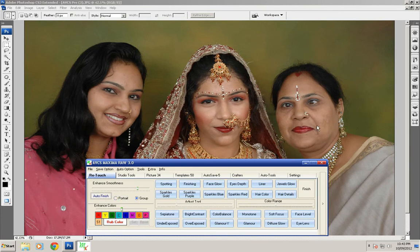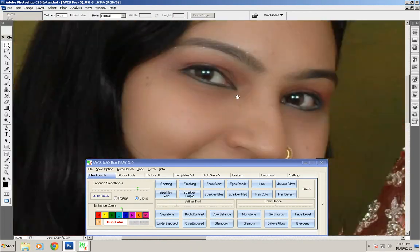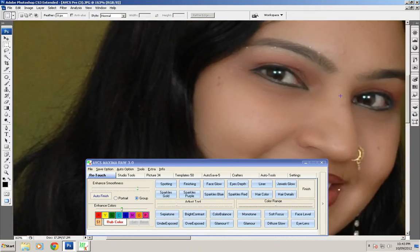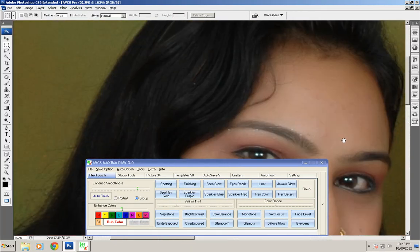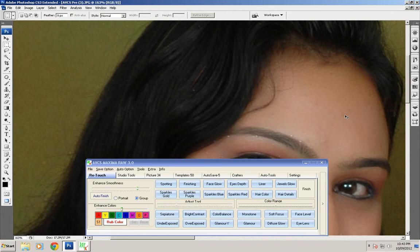You can see auto finish will be done in the group picture and it only affects the skin area because it only applies the effect in the skin area.